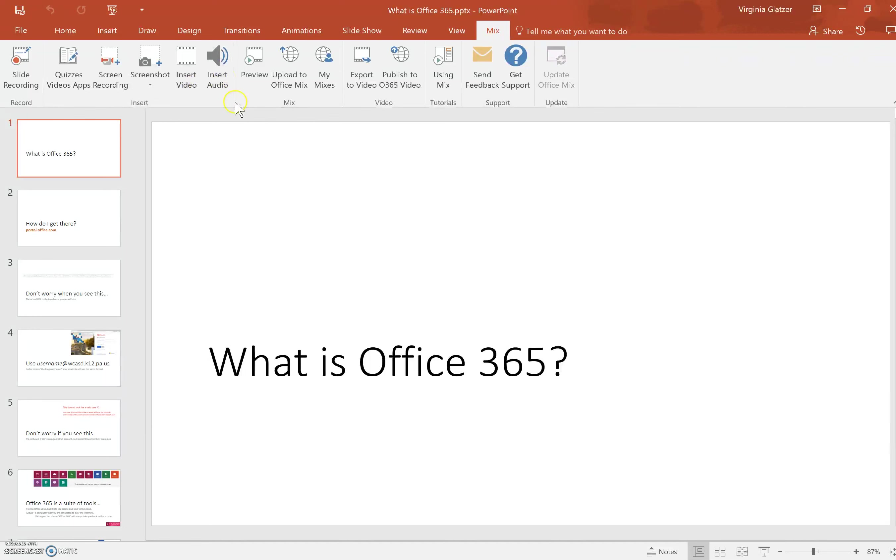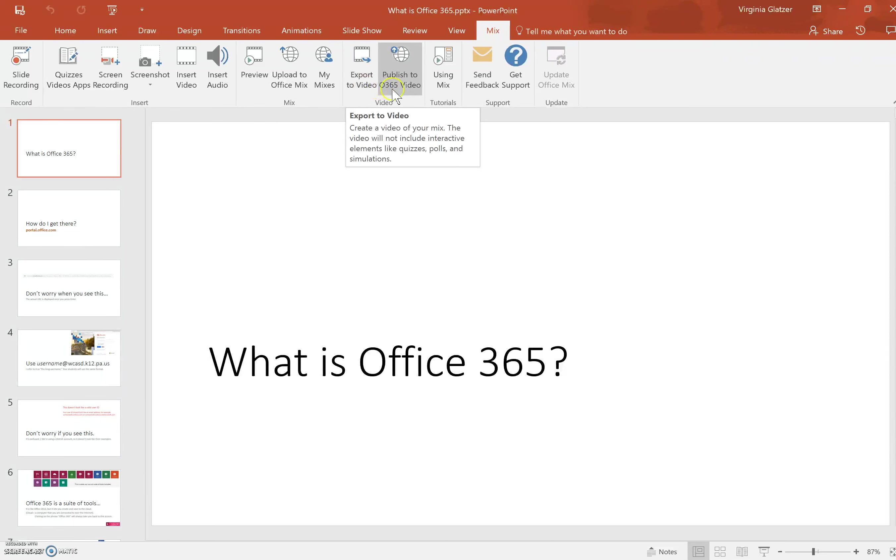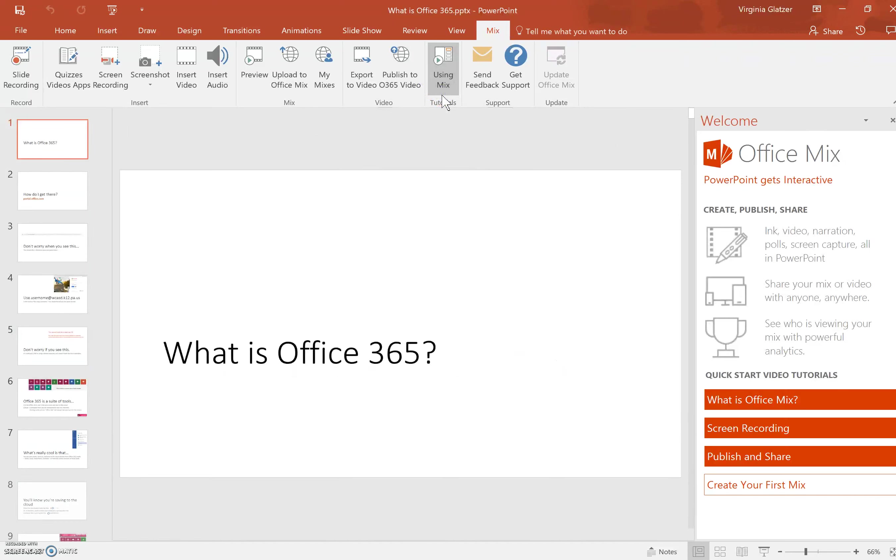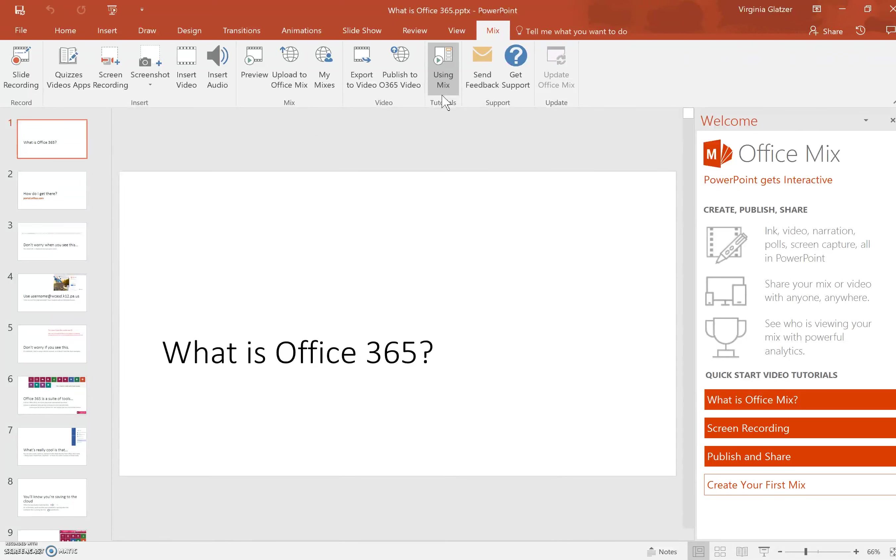You also have the option to export your video, which you can make a copy of to upload somewhere, or you can publish directly to Office 365 video. Using Mix is a nice little shortcut to a tutorial on Mix.